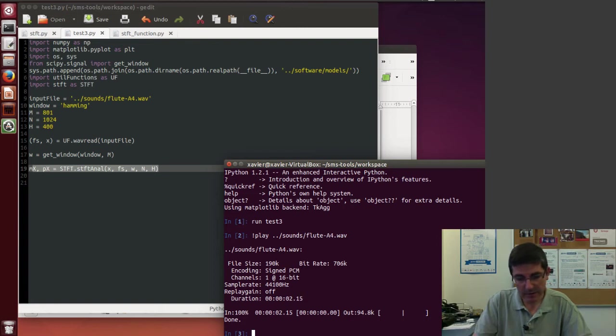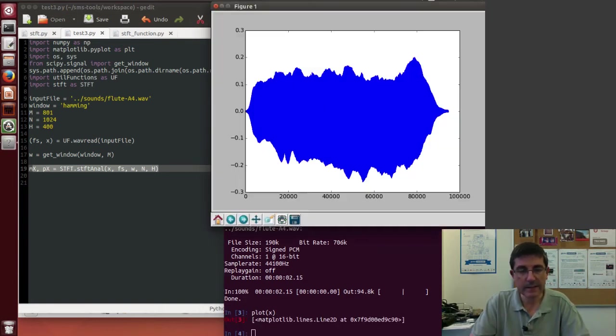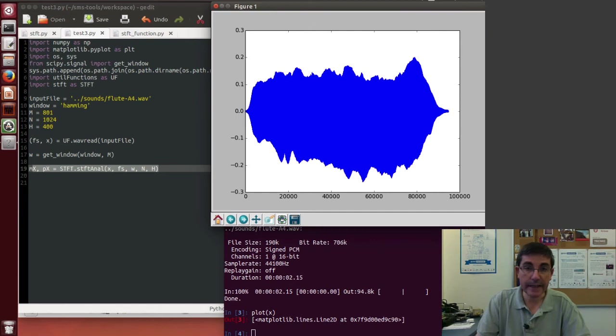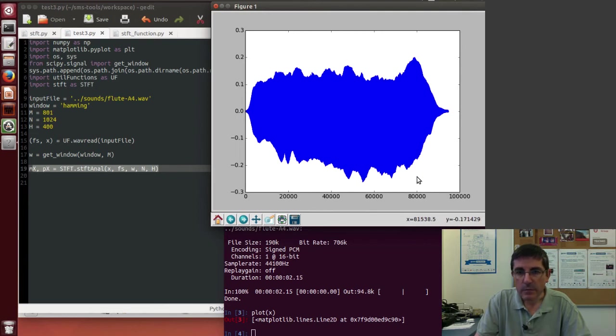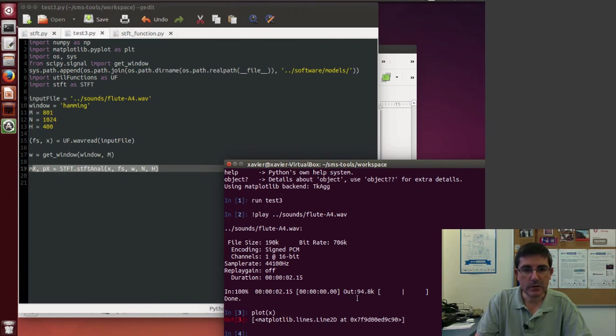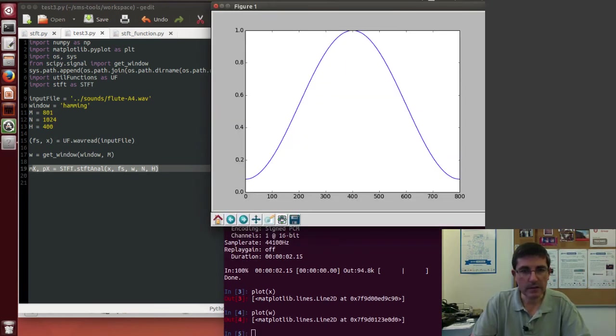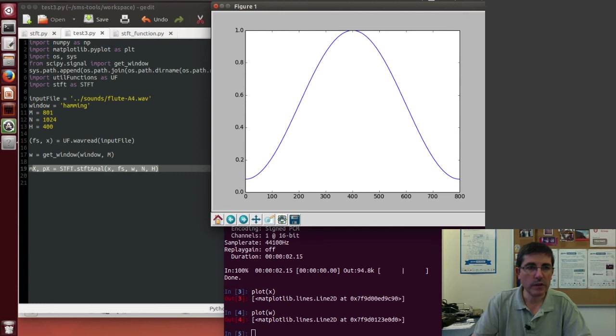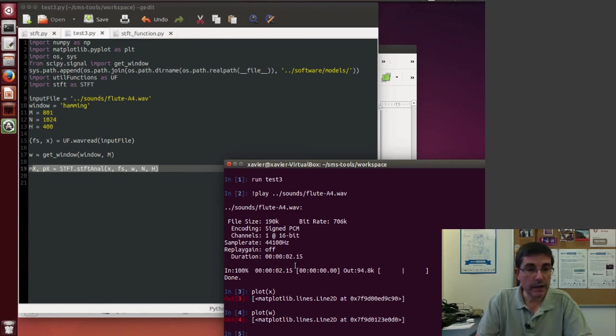And now we can go through the different variables that we have computed. For example, the first one is the sound that we read, the x array. So this is the whole sound, the array of the whole sound, so it's more than 80,000 samples. Then of course we can plot the window that we computed, which is a Hamming window.